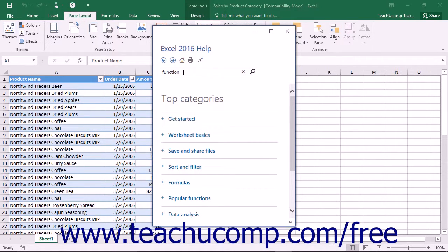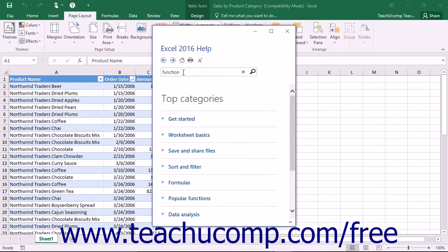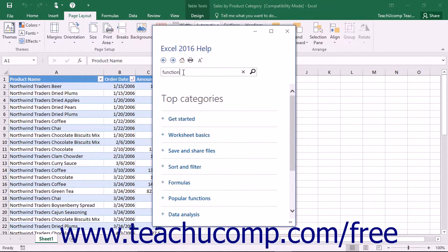In Excel 2013, you can then decide where to search for information by clicking the drop-down button next to the Excel Help title and selecting a choice from the drop-down menu. Excel 2016 automatically searches Online Help.